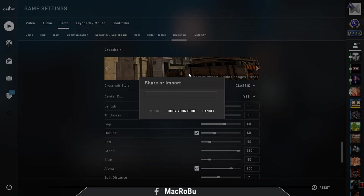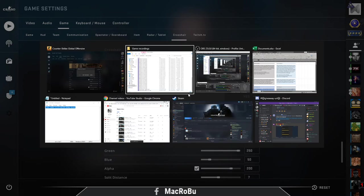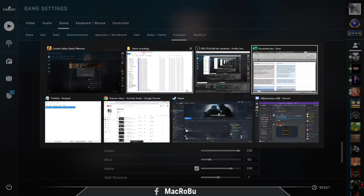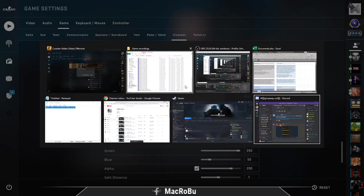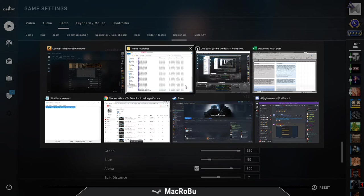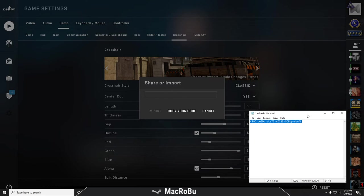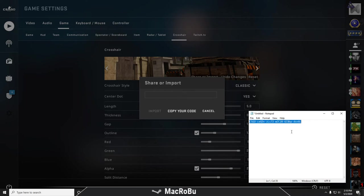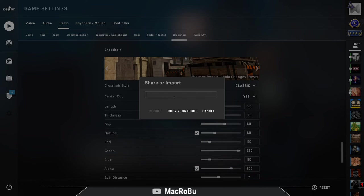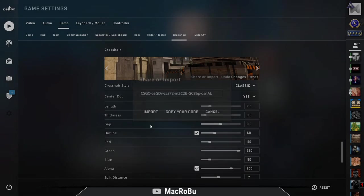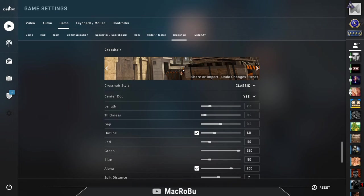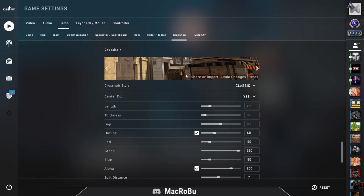So actually if you remember how my crosshair was before, I was lucky and what I did, I just copied the code before. And I'll just show you, for the power of the example, the code that I had before. I just copied that, I place it here, and I'm just importing, and as you can see my crosshair is back as it was before.